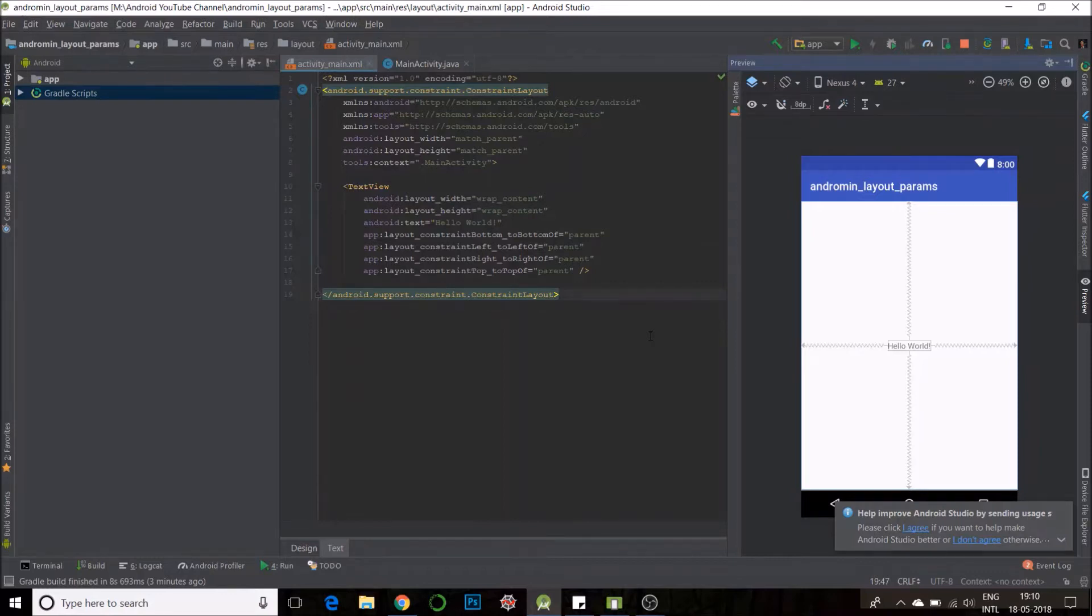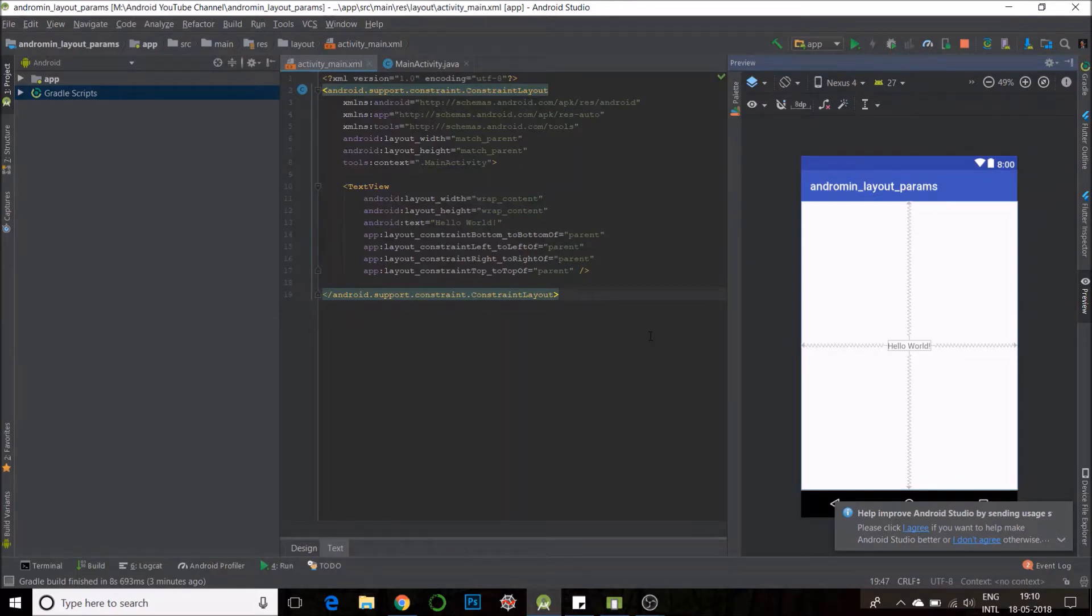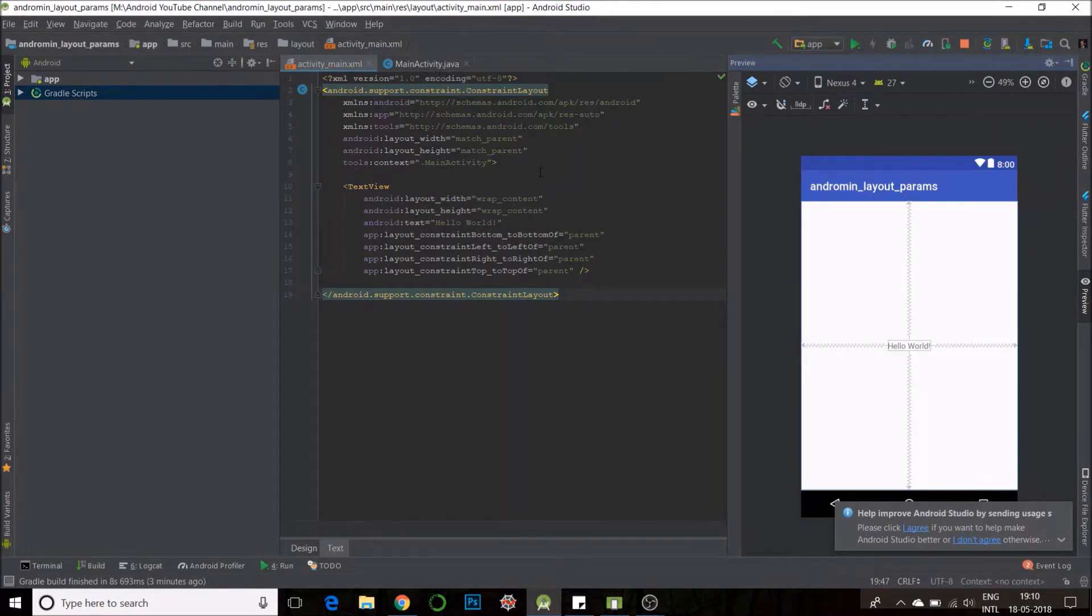Say you are doing a program and you want to change the size or width of an object, say a button or a view, while the code is running. How would you do that? Well, we can use the layout params function.